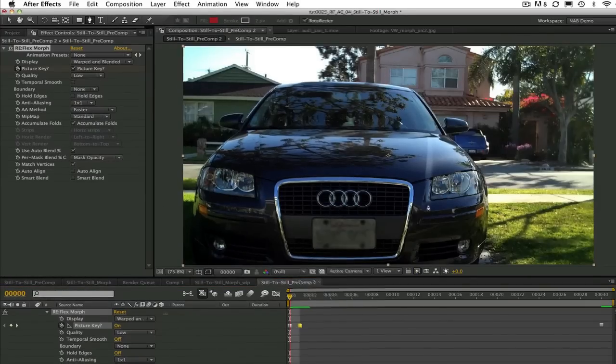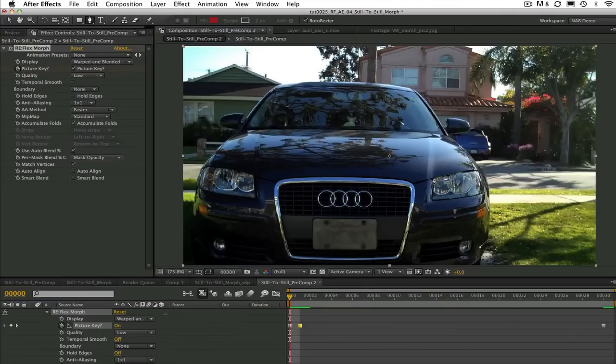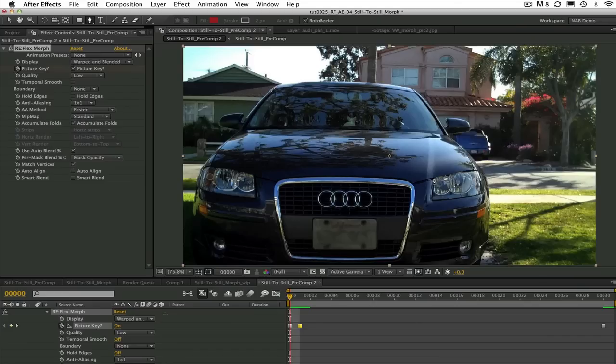Let's go ahead and draw a mask at our first picture key at frame 0. For this image I'm mostly using open splines but you can use both open or closed.